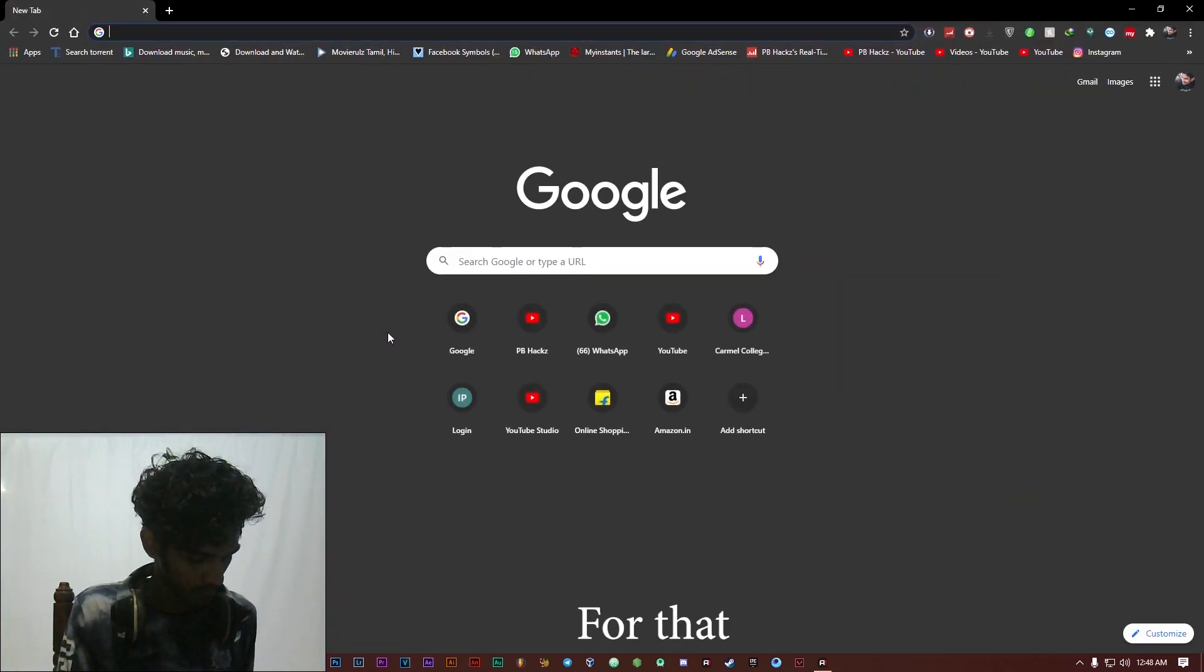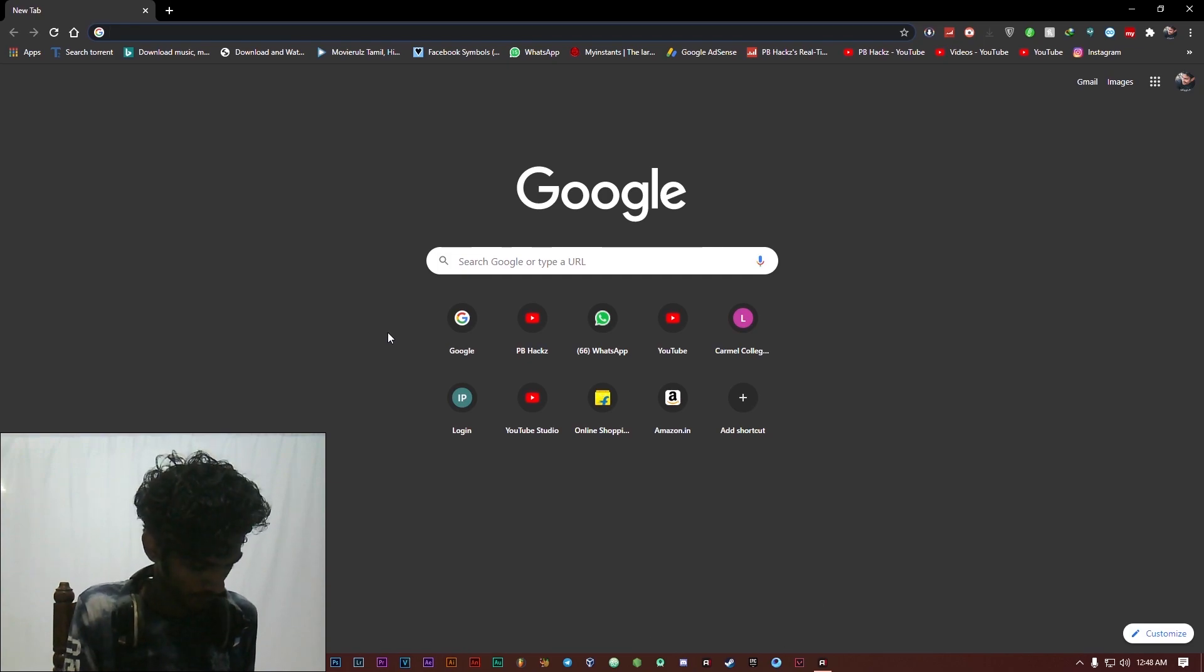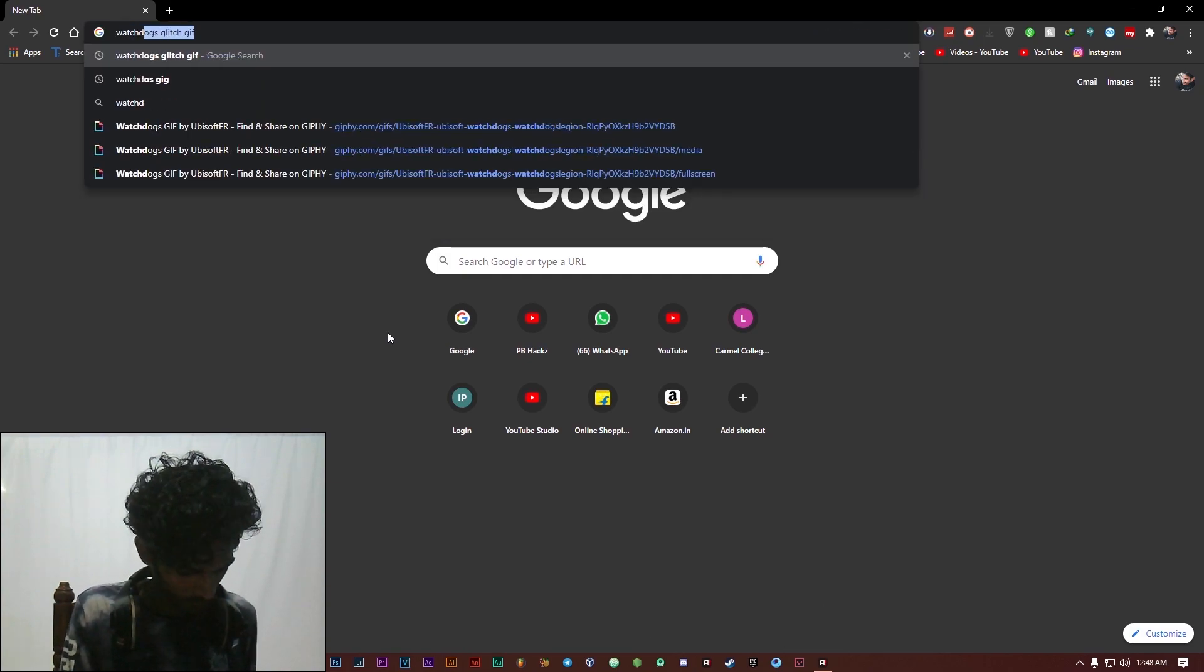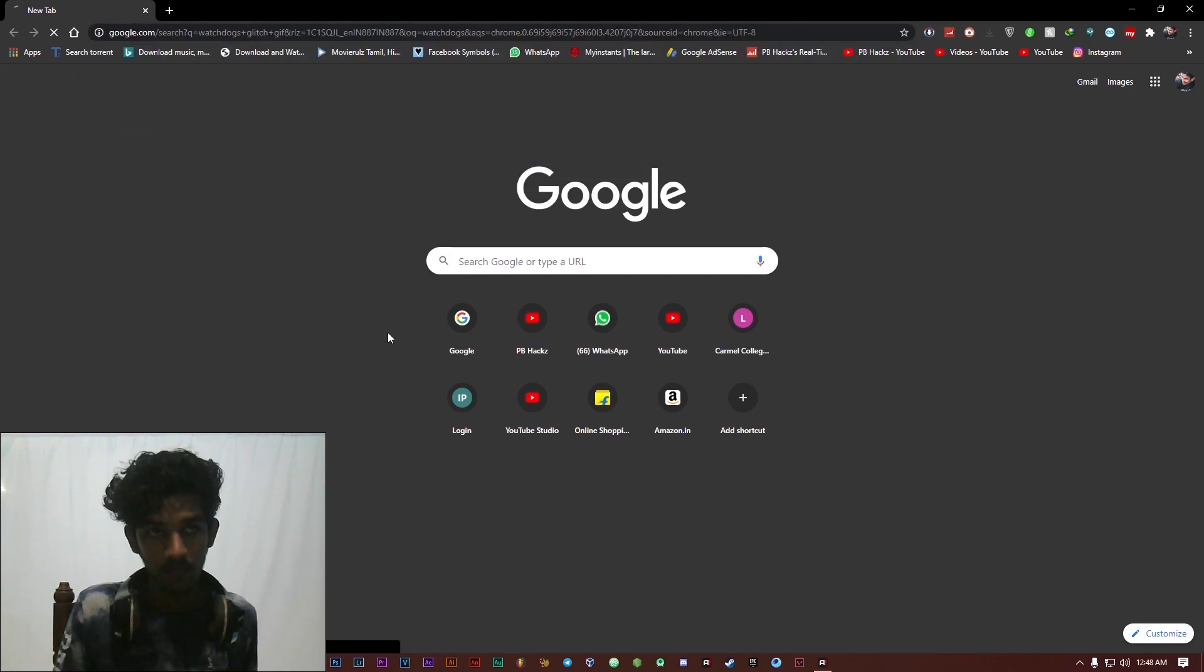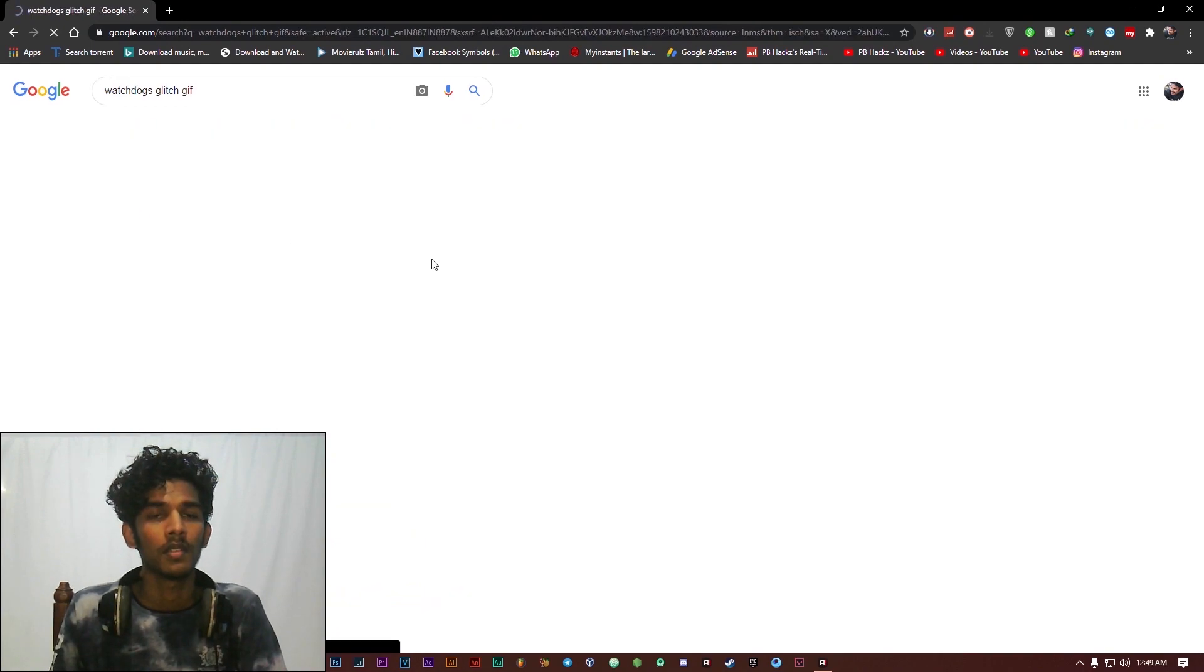For that, just search for any GIF file. Take images.